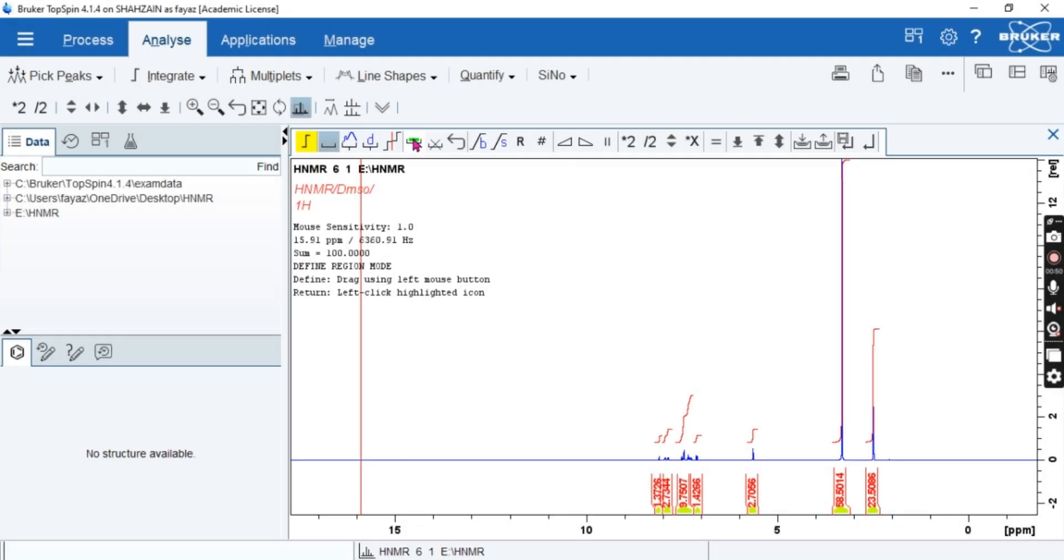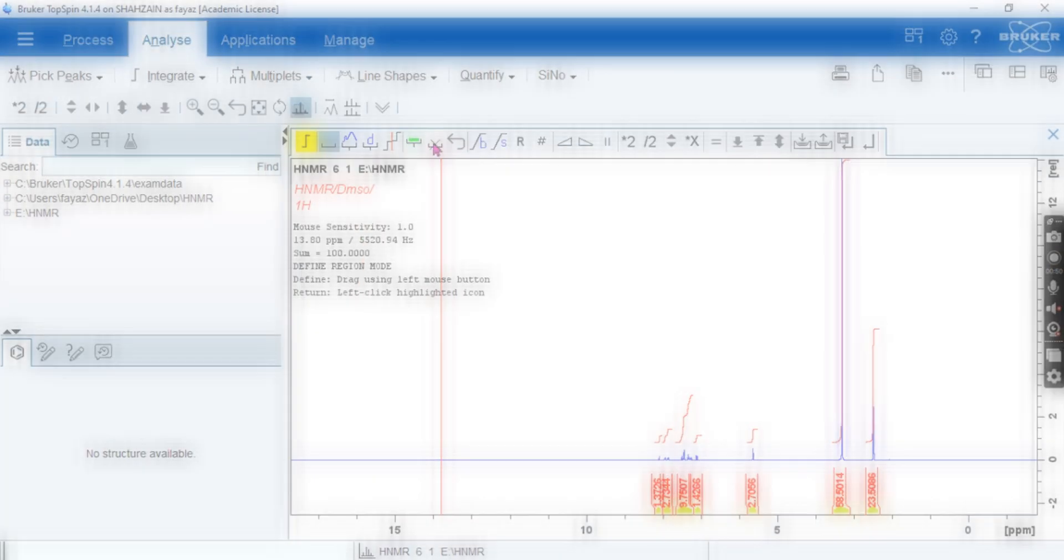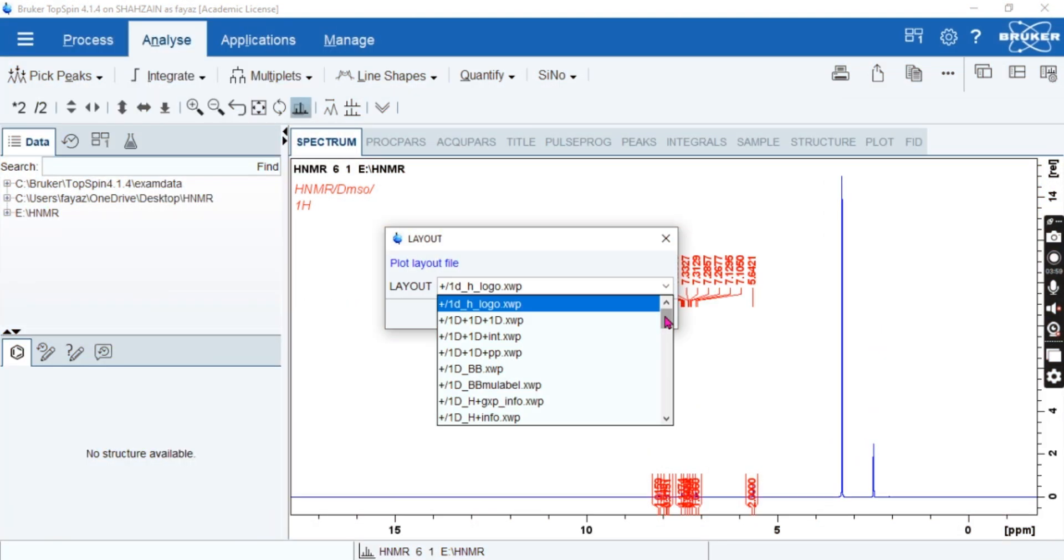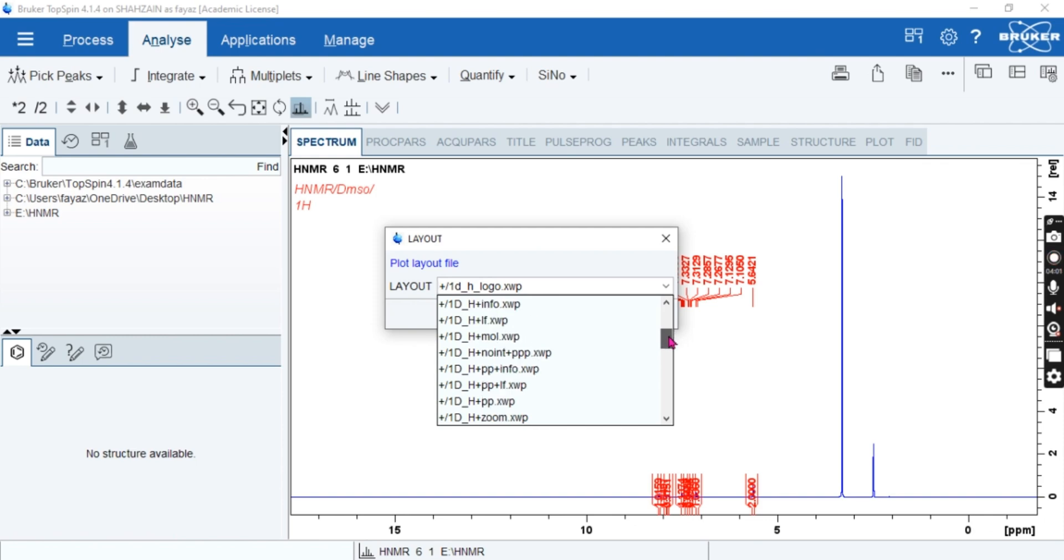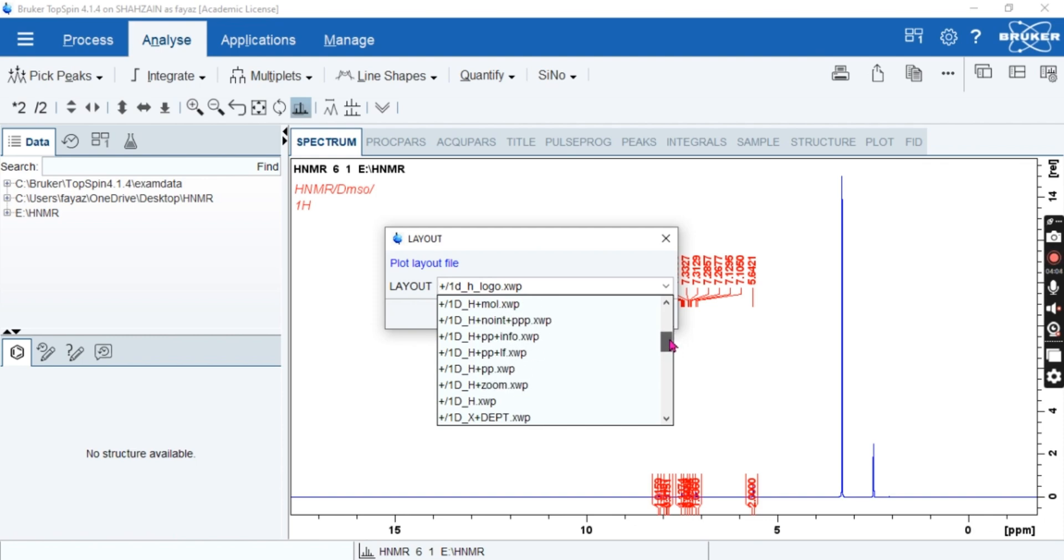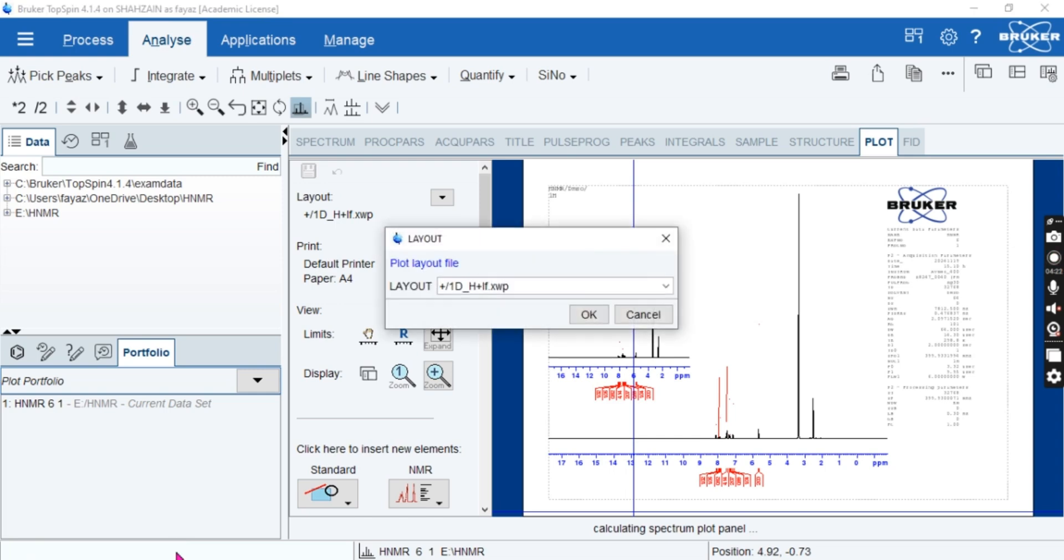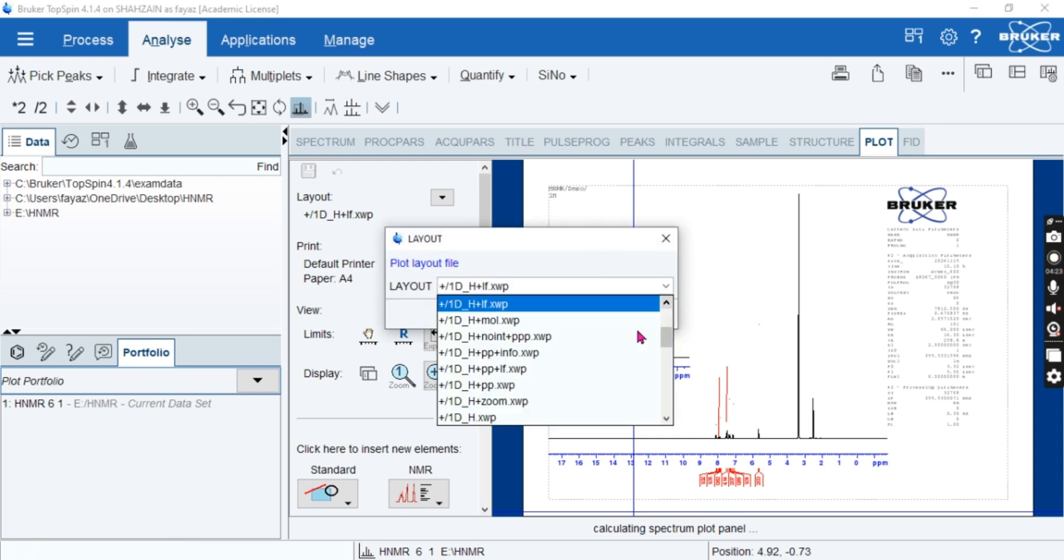Hi everyone, welcome to Scientist Channel. Today we are going to explore the NMR TopSpin software, and in TopSpin we are going to explore or unlock the full potential of your NMR data.